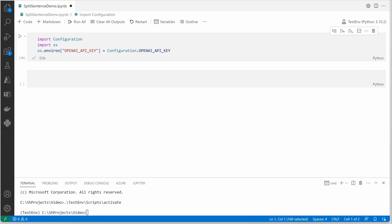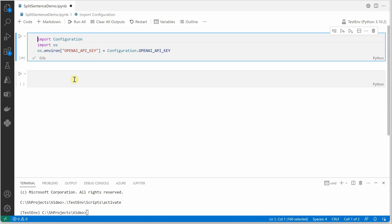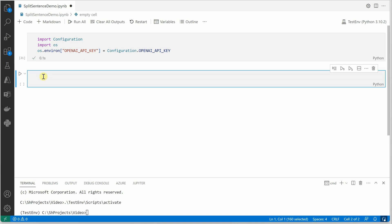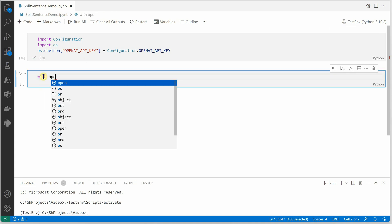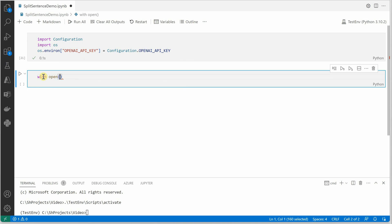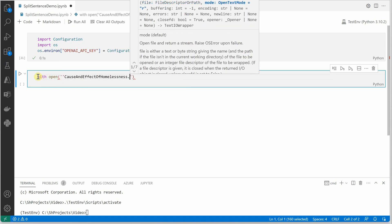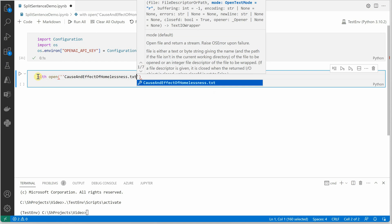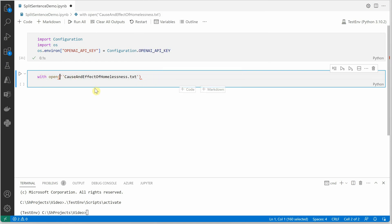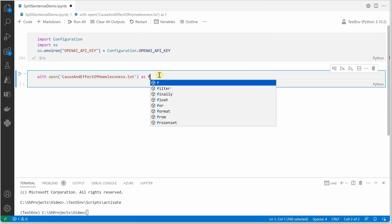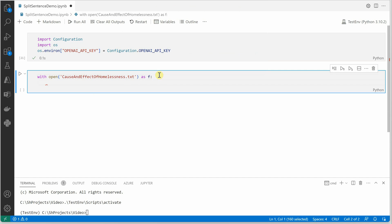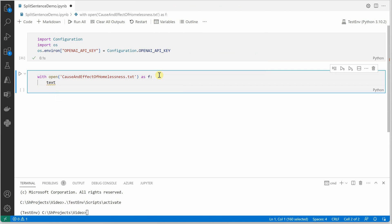I will quickly jump onto VS Code, and here I have already set my OpenAI key in the environment variable. Next thing is I need to go ahead and read my text file which is an input file for me. So this is how we can read our text file and I am just saving the content inside the text variable.